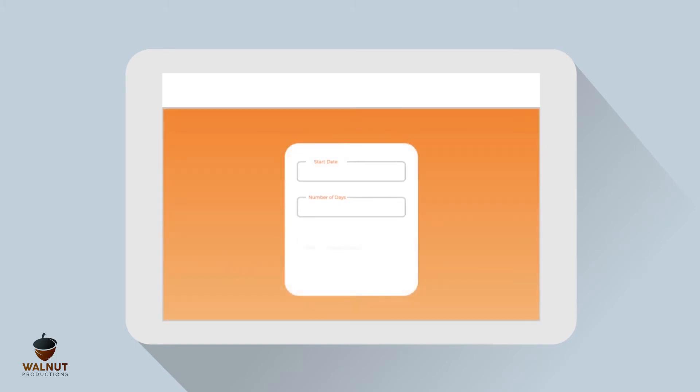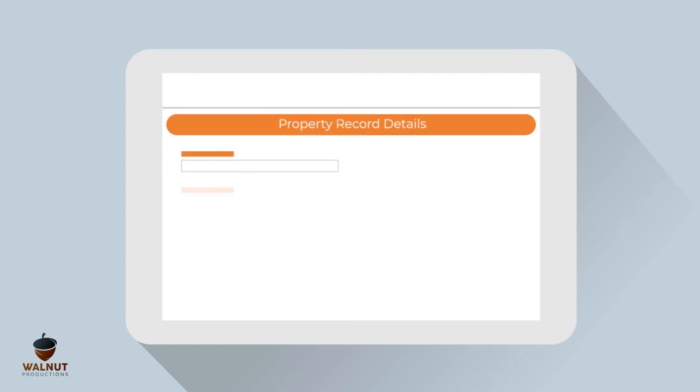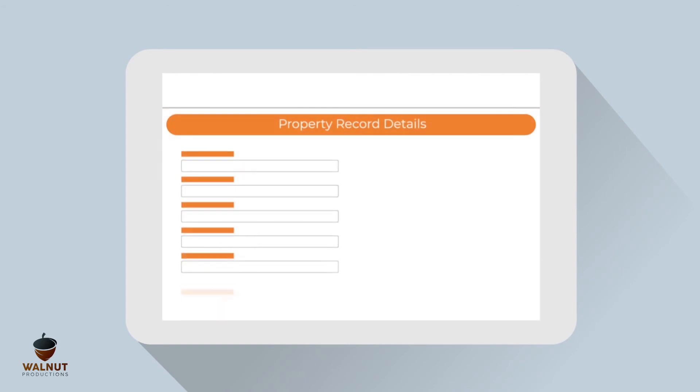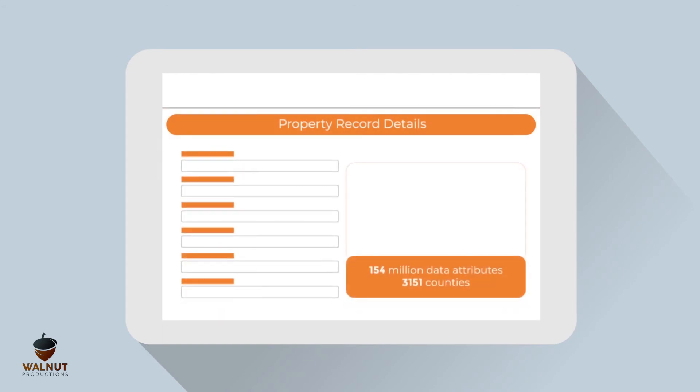Need to find critical dates for your contracts, leases, or other documents? Use the Date Wheel to easily identify those upcoming dates. The Property Records feature lets you search from 154 million data attributes in 3,151 counties across the USA.